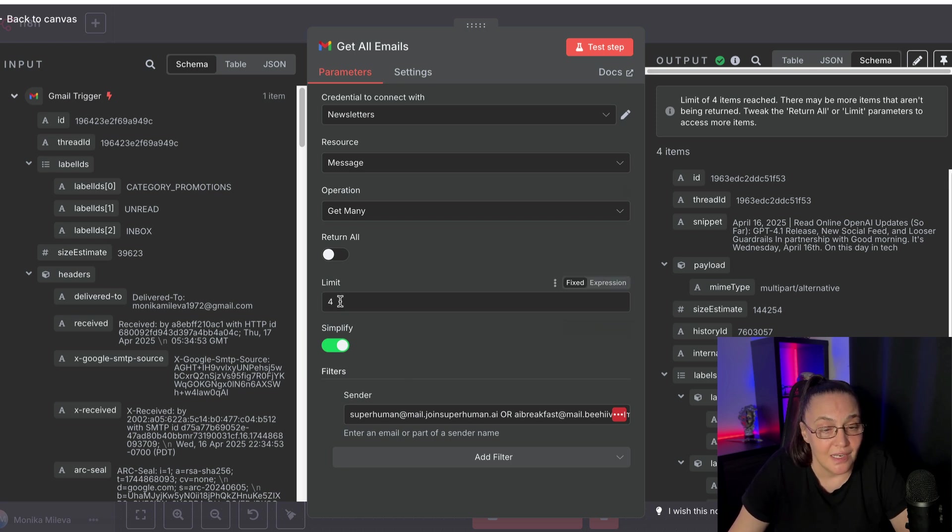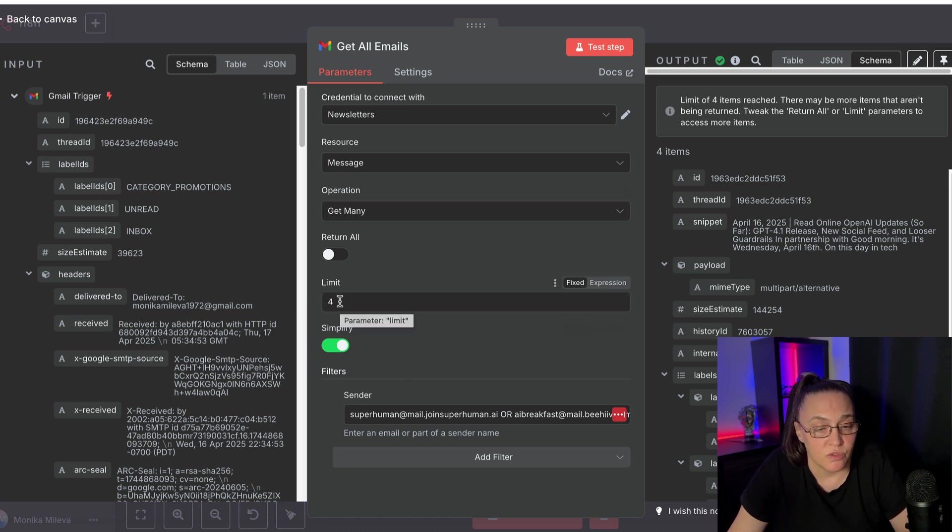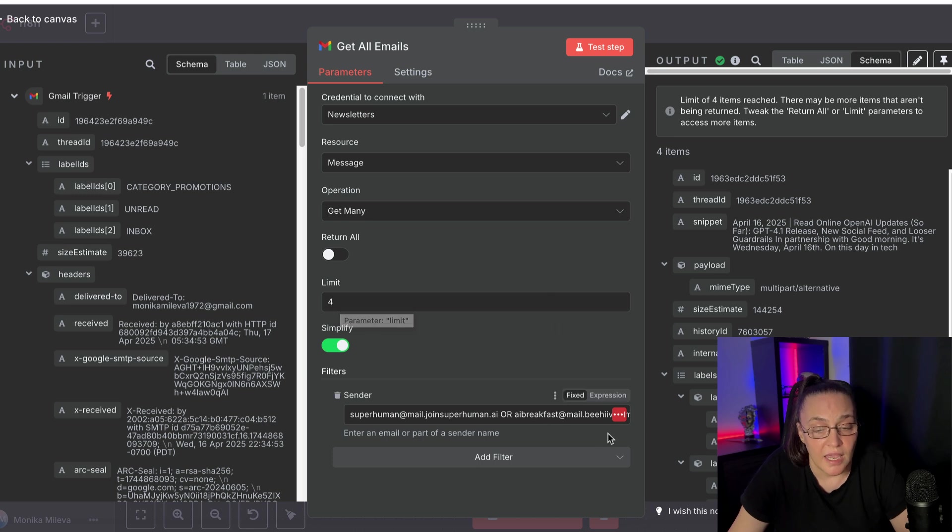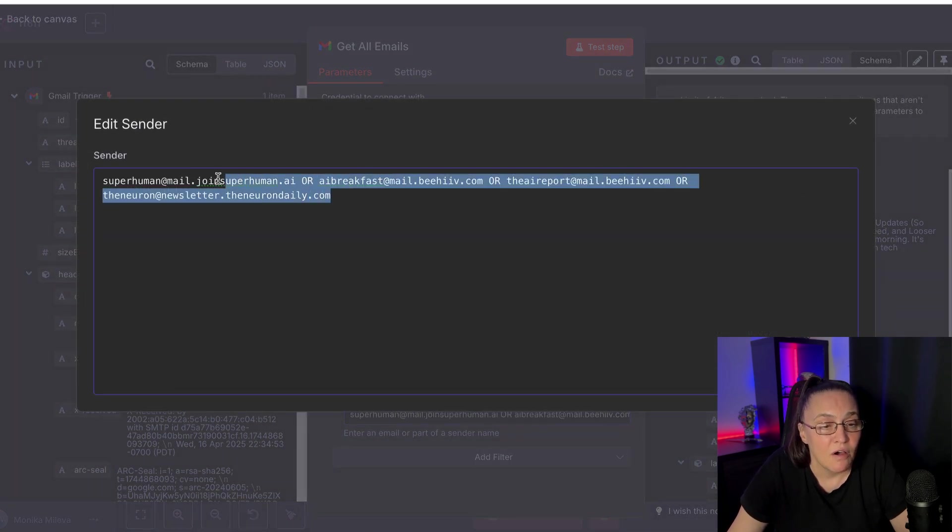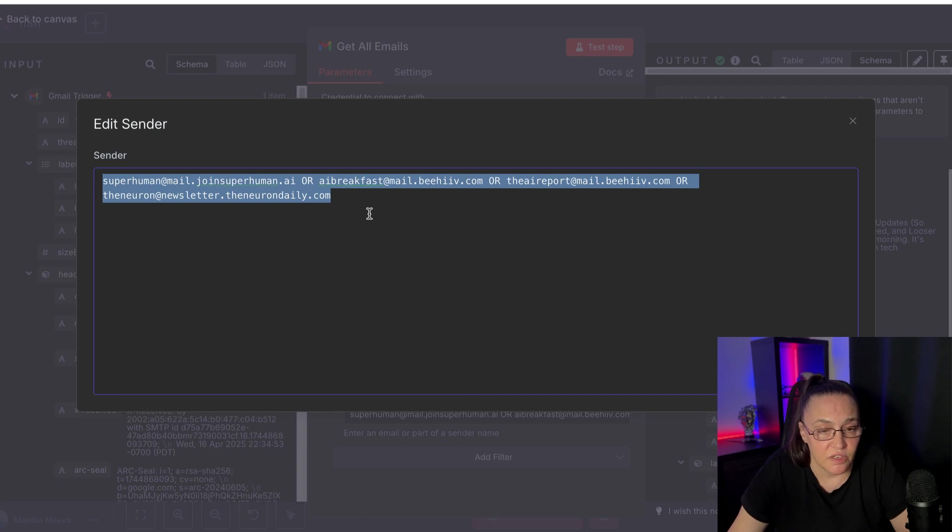Then the limit, as I said when I was running, at the moment, I've set it up to four. And I only have added four of my senders.